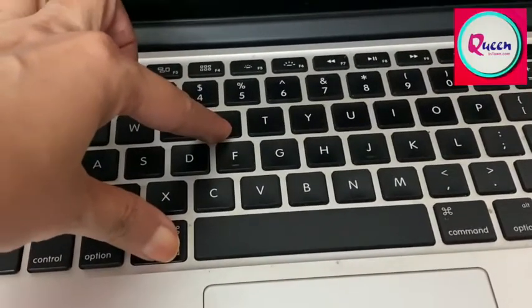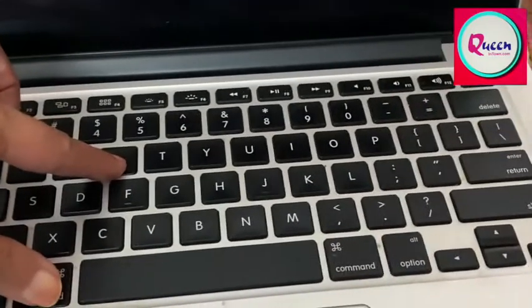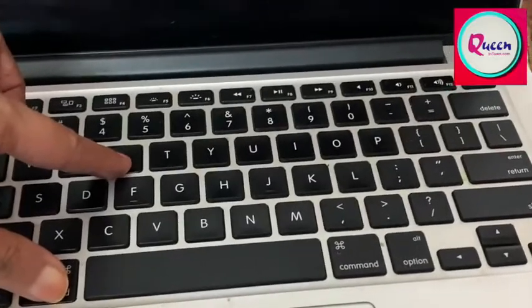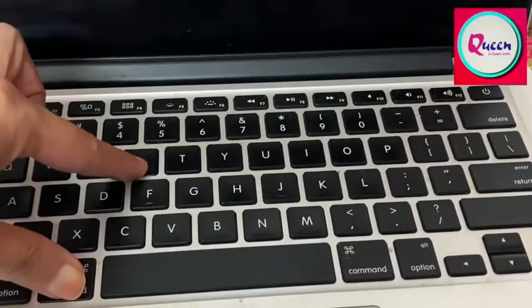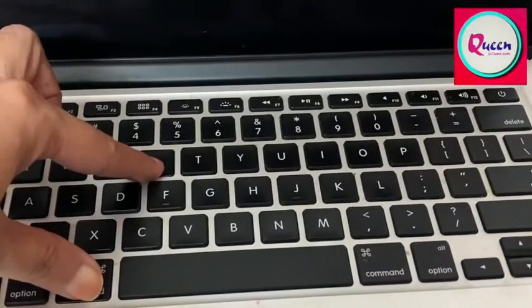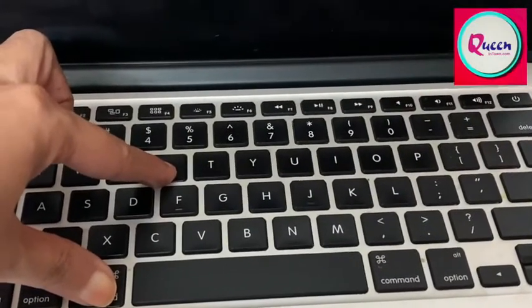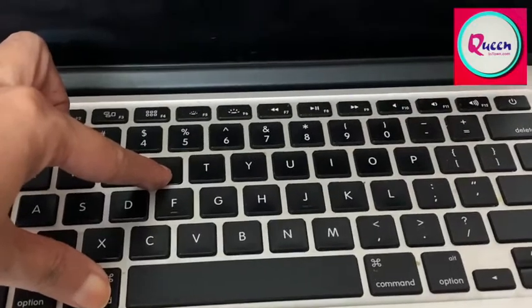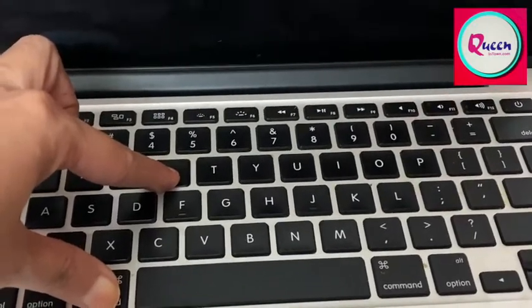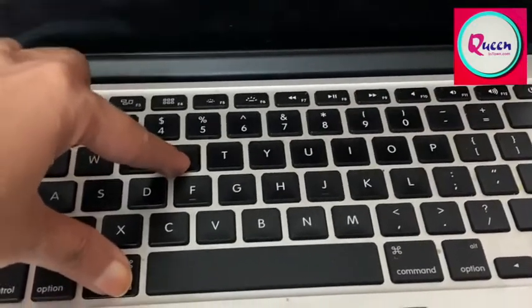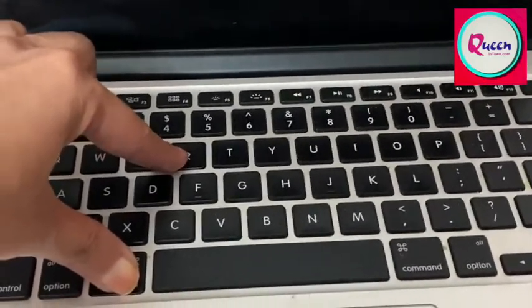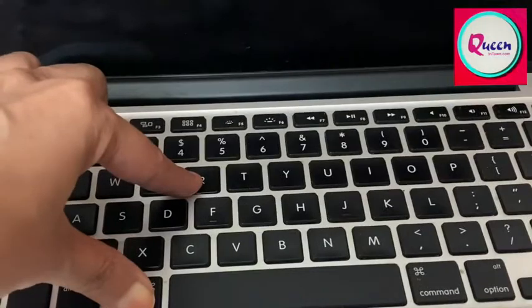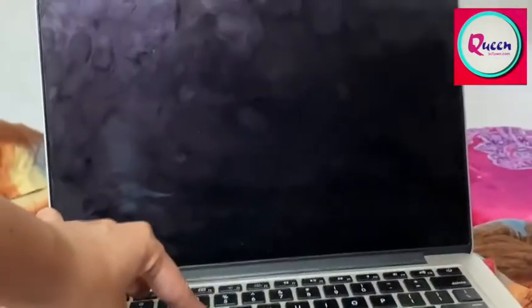And then we press the power button and hold the power button. When we press the power button, we will leave the power button but we hold the command and R. So let's do it.